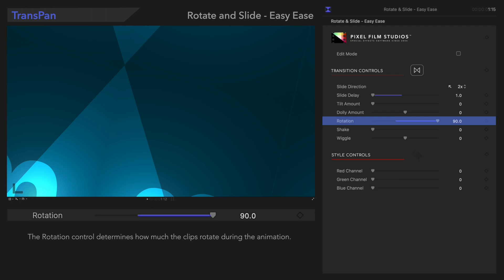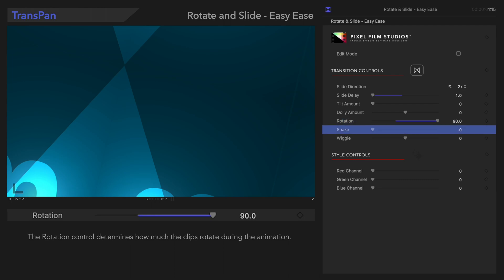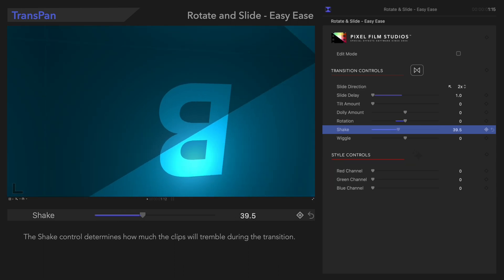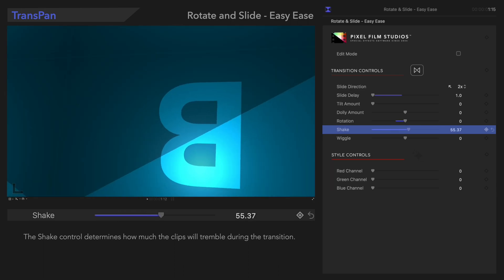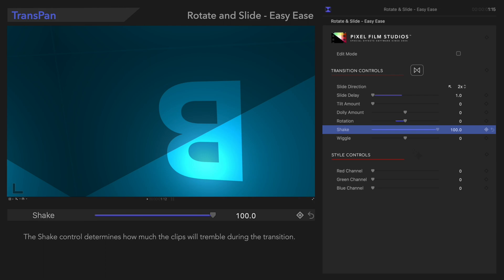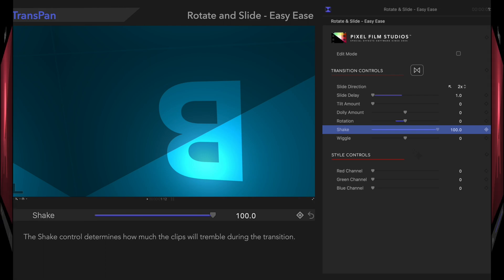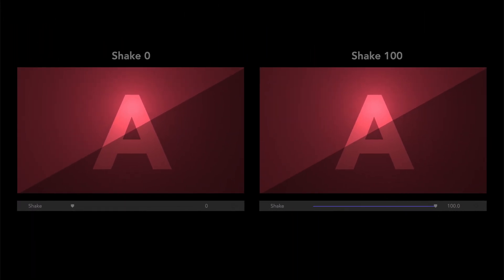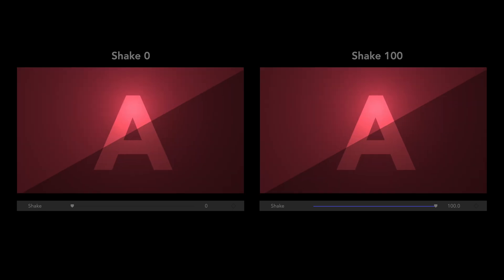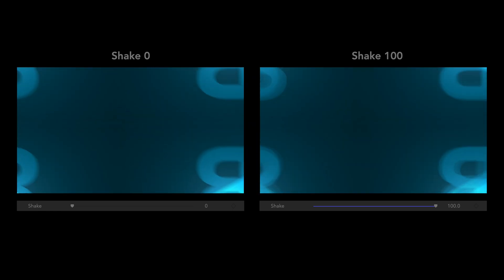Moving on, we'll look at Shake. The Shake control increases the amount that the clip shakes during the transition. It's very subtle, but the clips shake as they move.